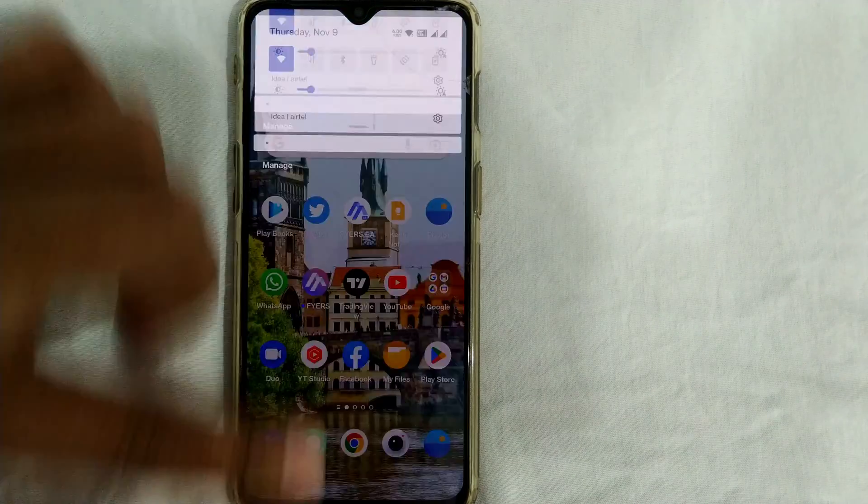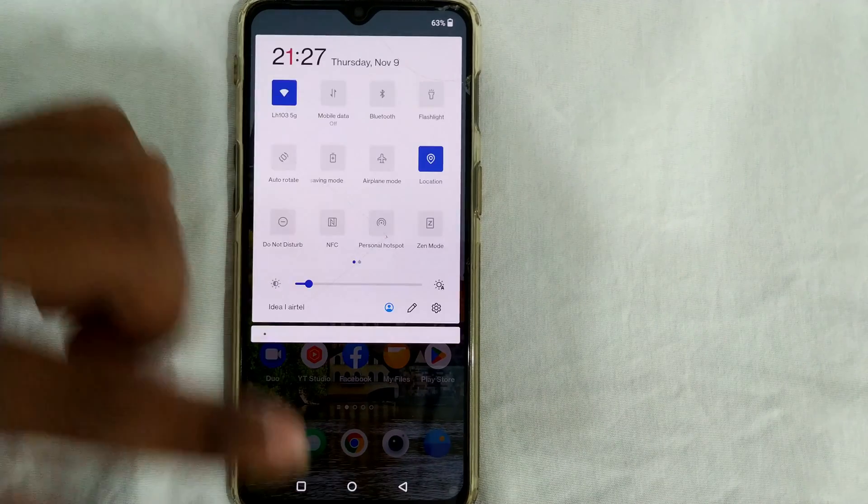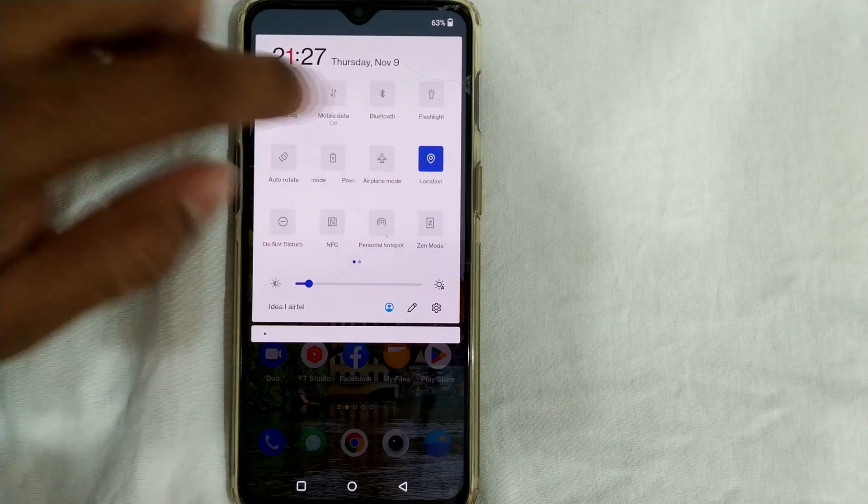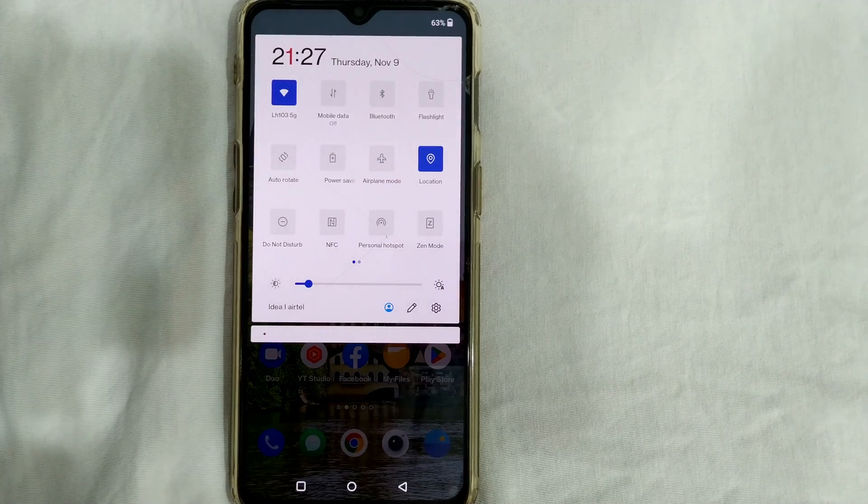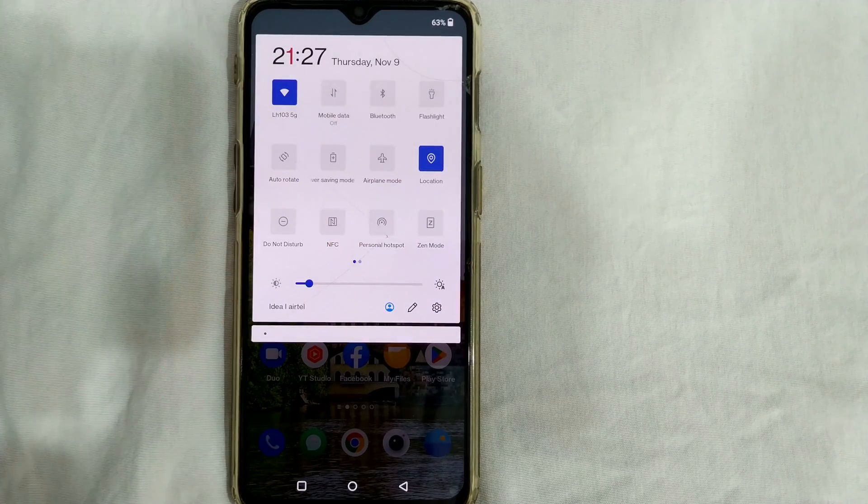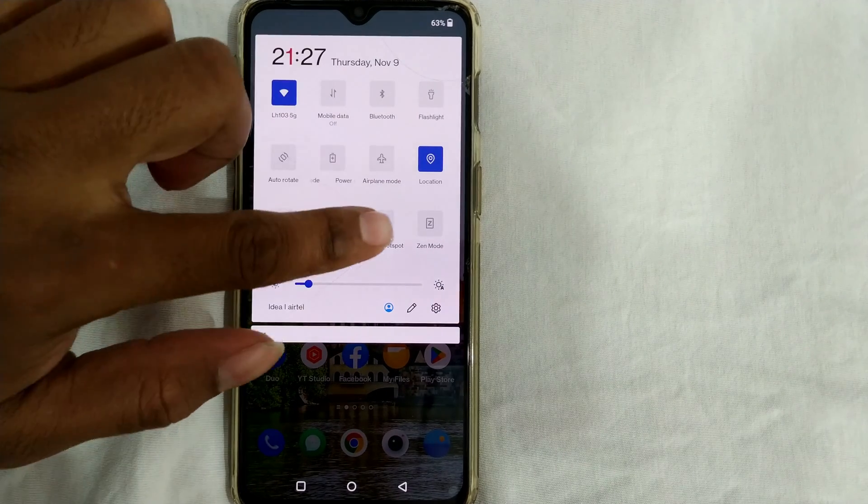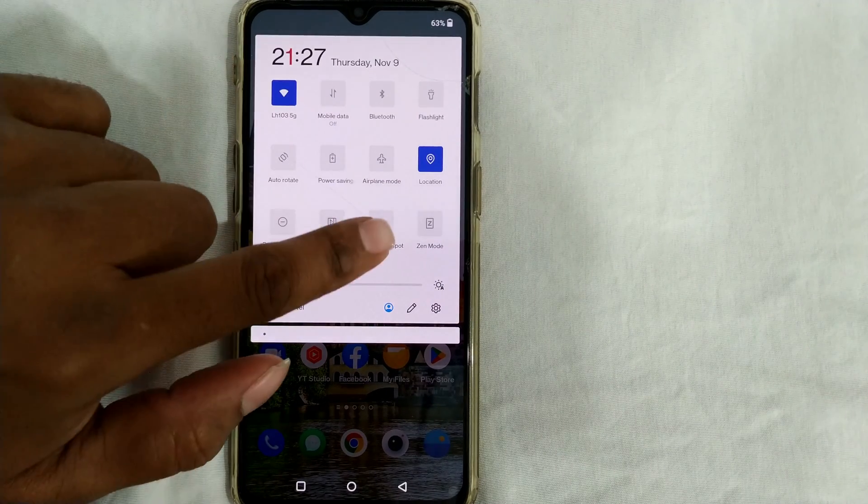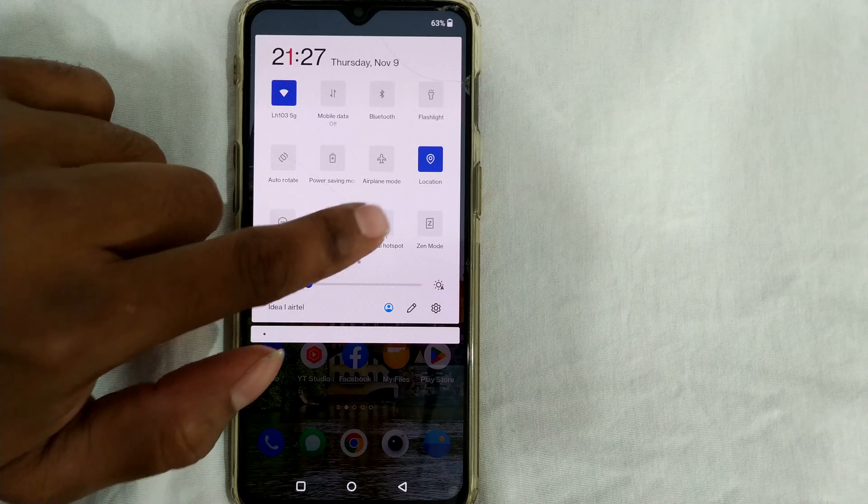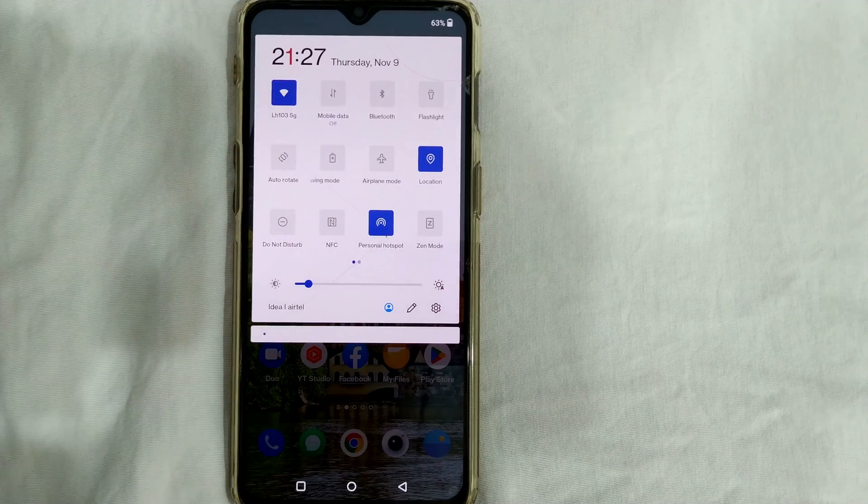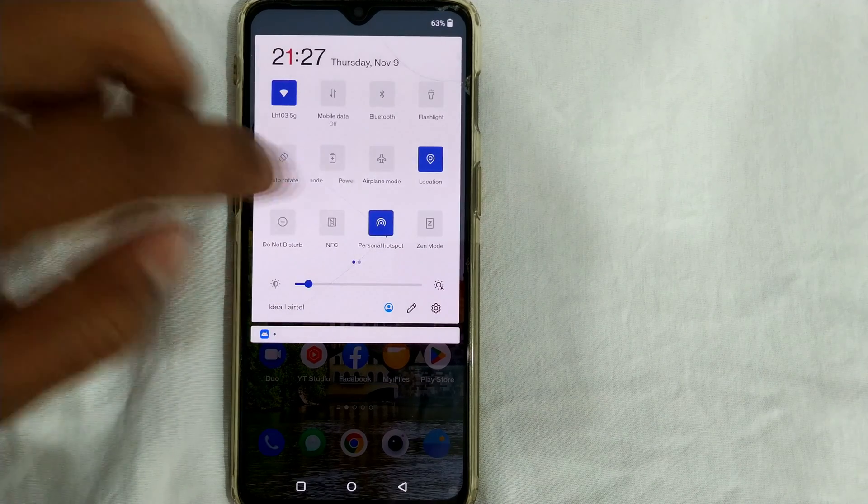You can just drag it from here and you get your quick settings toolbar, quick settings window. So here, as you can see, there is something called personal hotspot. If I press it, it will turn it on.